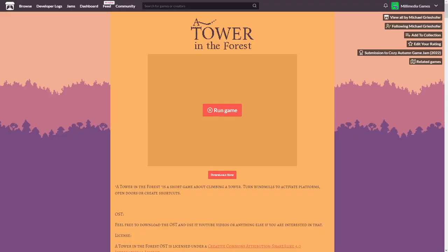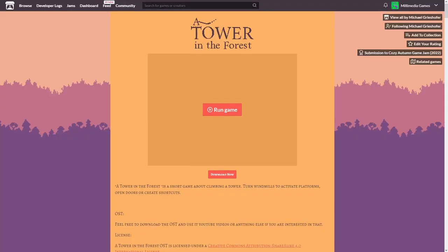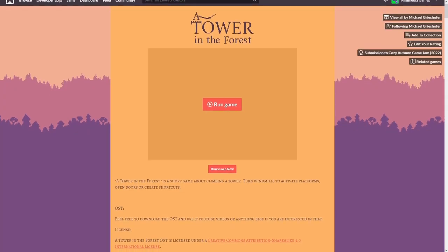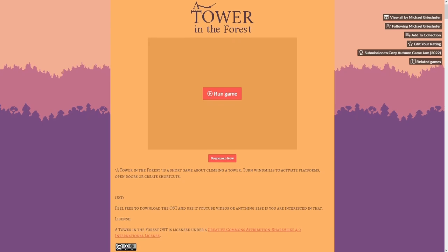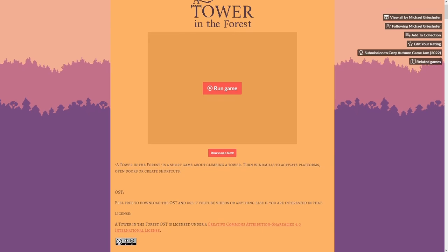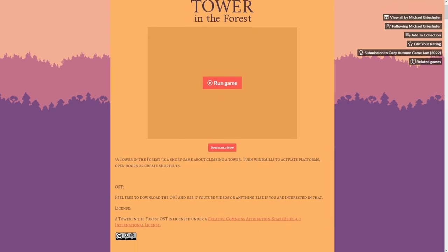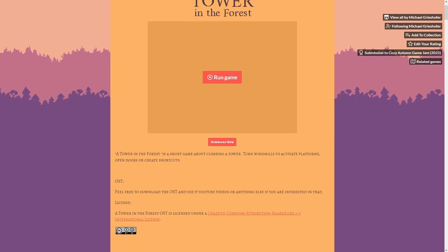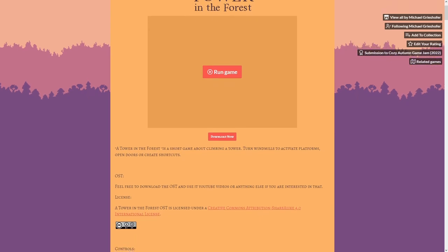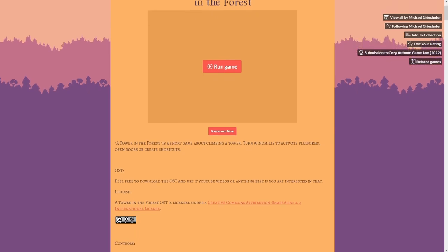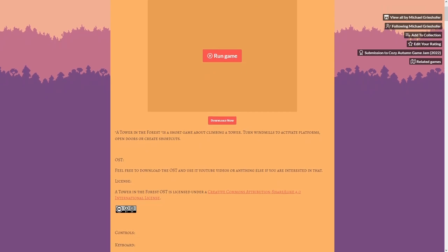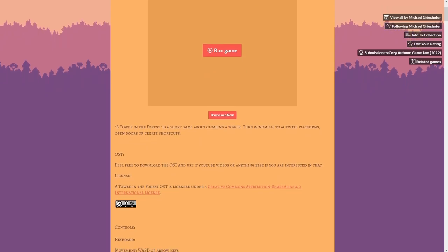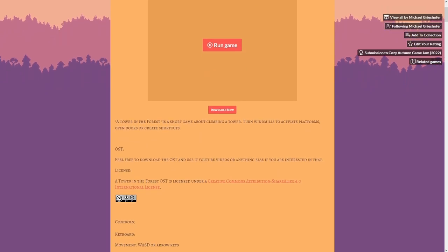An example of a game page that does look like the game is the itch.io page for A Tower in the Forest, the game that I analyzed in the previous video on the channel. It looks very similar to the actual game, using the same fonts, the in-game background as the page background, and the same color scheme, which leads us on to our next tip.